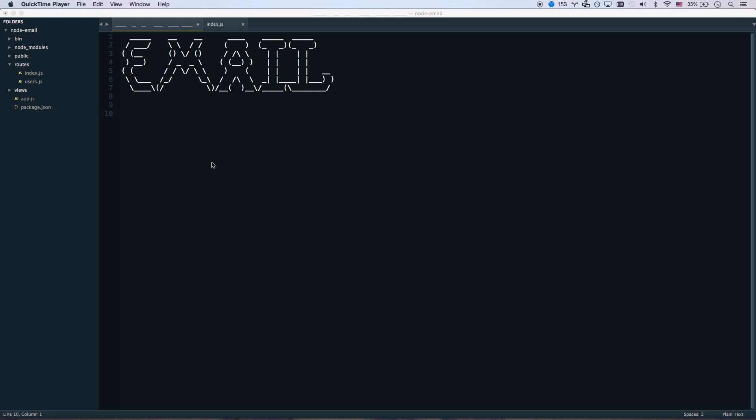If you've never sent email from a web application, that can be a daunting idea at first, but it's actually really easy. We're going to show you how to send email from a Node.js application. The process is very similar for a PHP or Ruby on Rails app, but since I've been doing Node tutorials, we're going to stick to this.